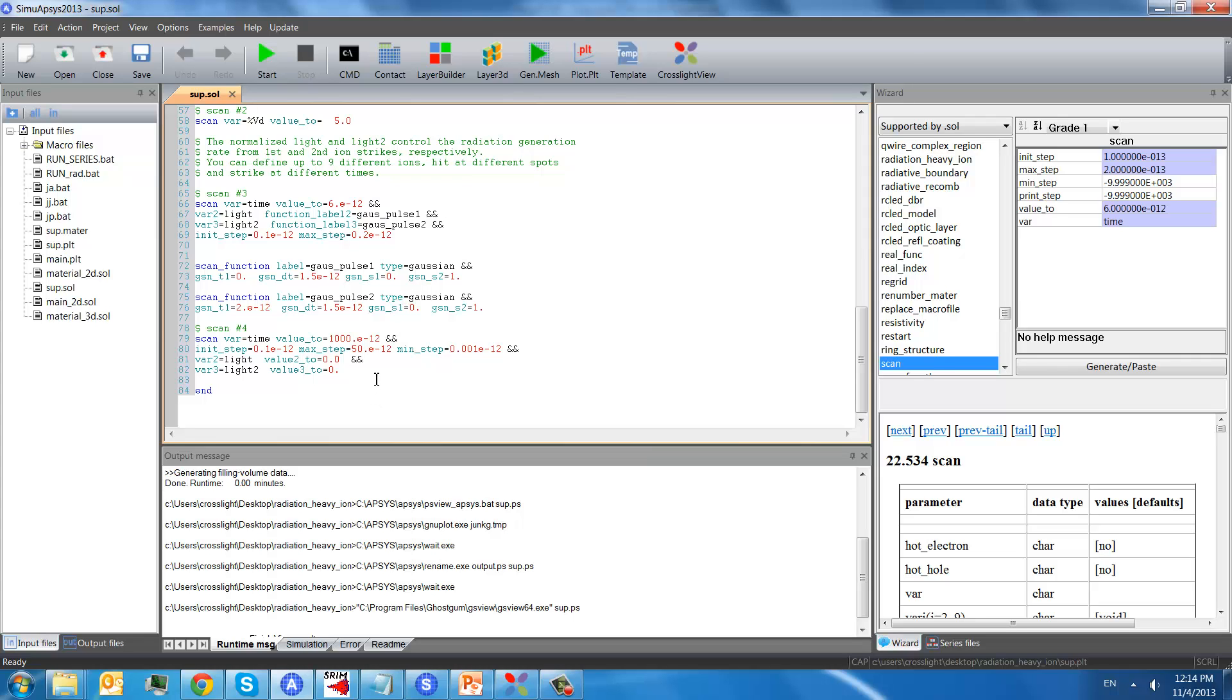And after the ion strikes, we will scan the time again to one nanosecond to make sure that this heavy ion radiation effect gradually goes off so that the drain current will diminish from the surge.